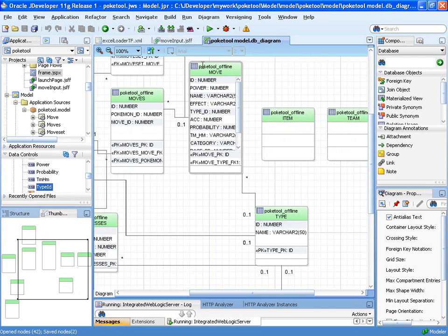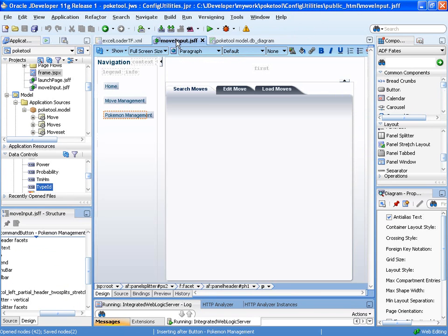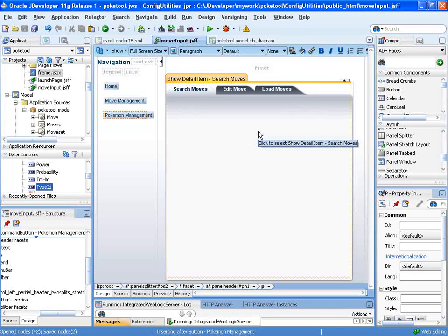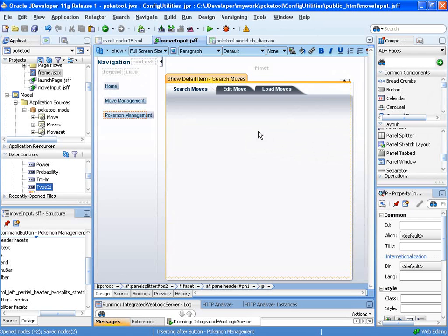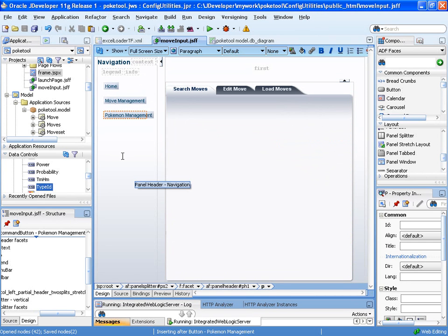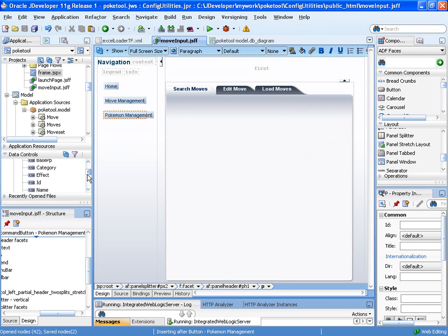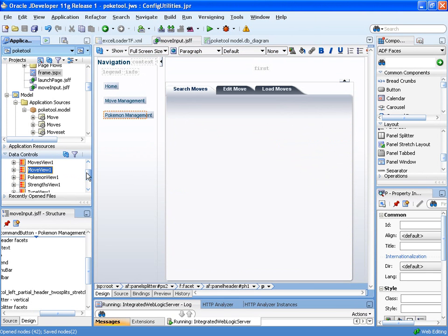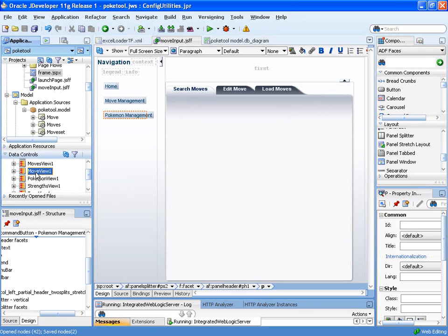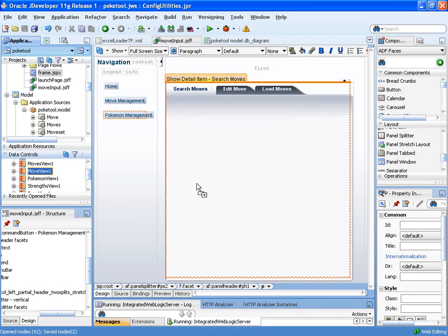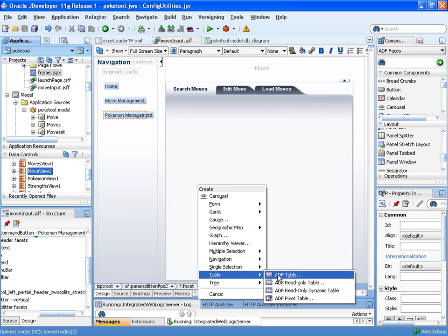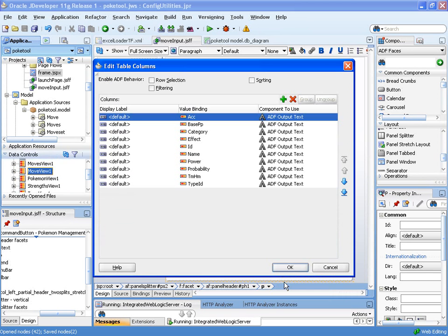So what we're going to do is create a search form that allows us to search over this table. Here's the page, or the fragment that we have realized in that section of the task flow, and I cleared out the search form that we created using the list of values walkthrough, just so that we could go from scratch. First step that we're going to do is create the actual search table that's going to give us our results. So I'll grab the move view, and I will drag it over, and create a read-only table.